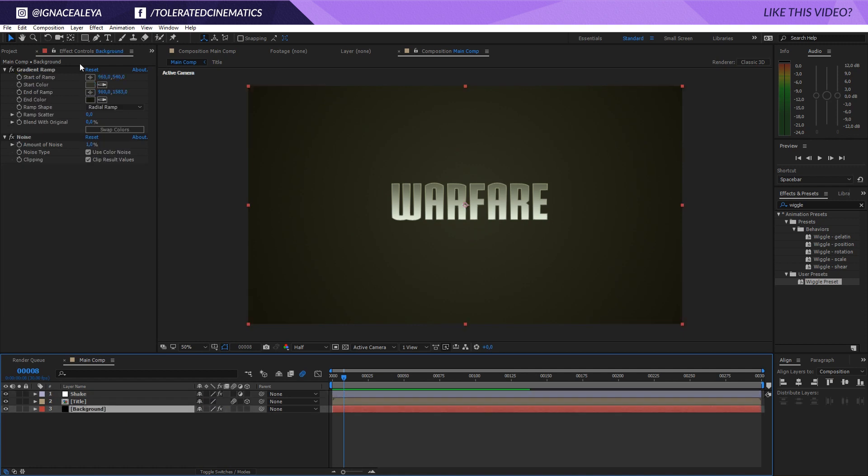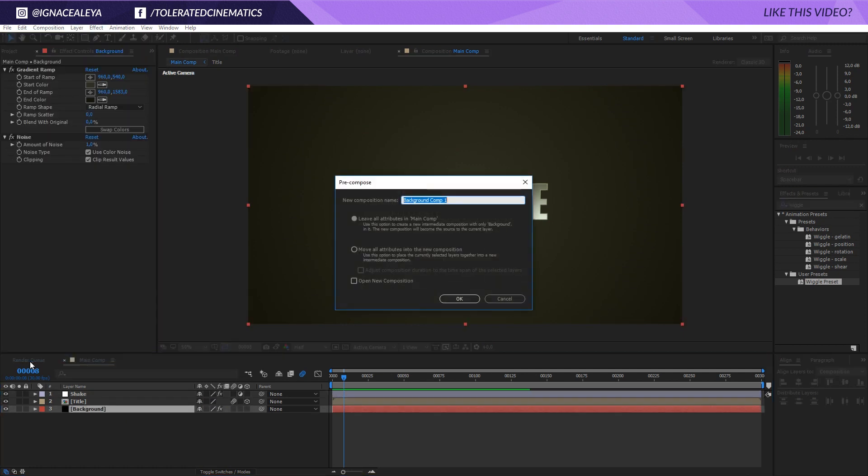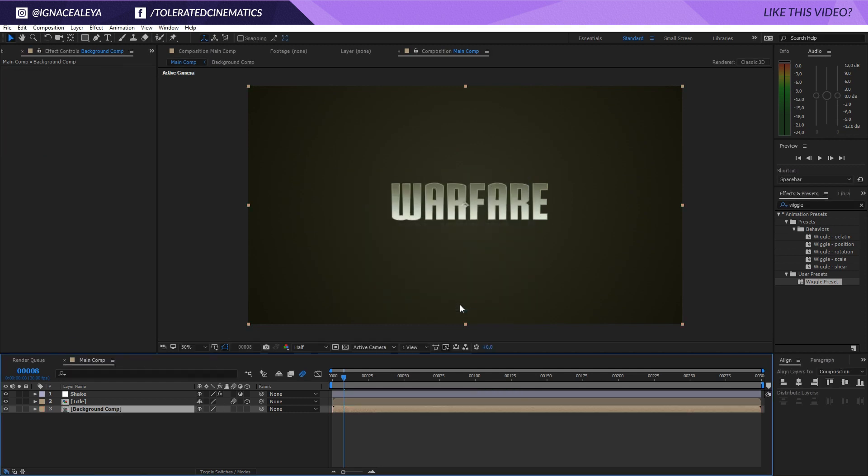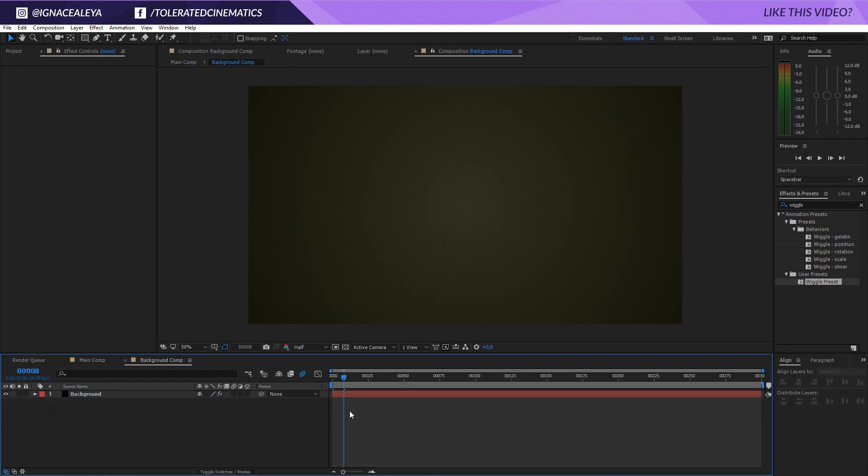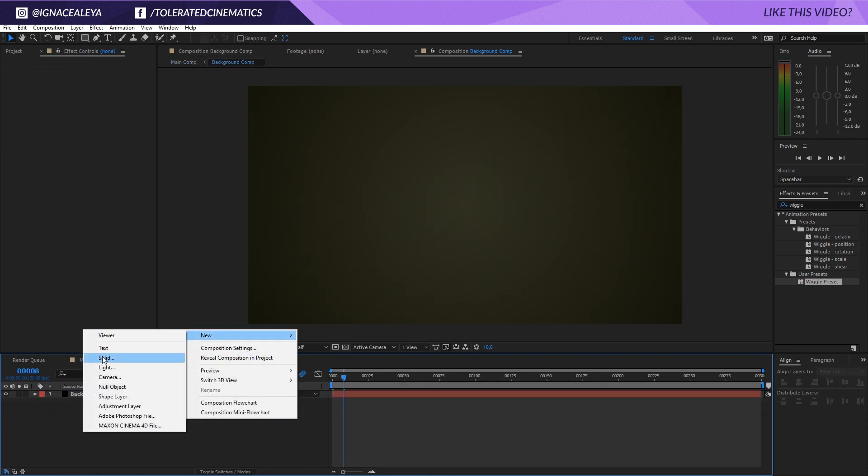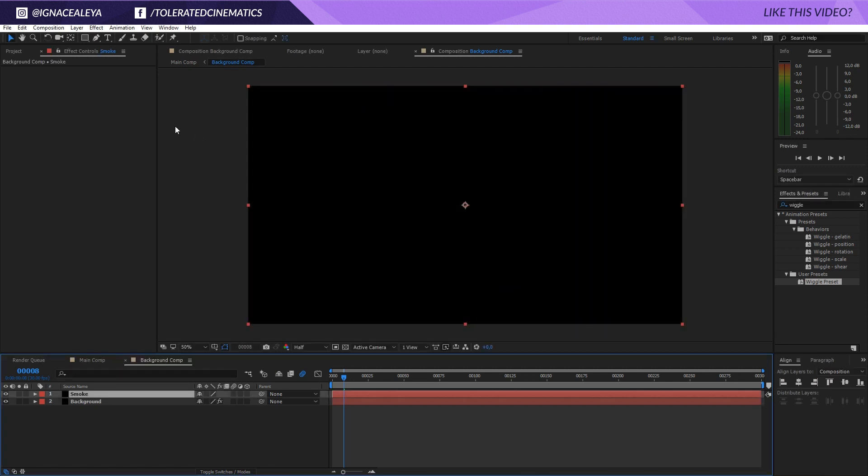Let's click on the background, go to Layer, Pre-compose and pre-compose this as a background. So move all the attributes into a new composition, background comp and click OK. Then we're going to open that composition, right click New and add a new solid layer and I'm going to rename this to Smoke and then I will click OK.